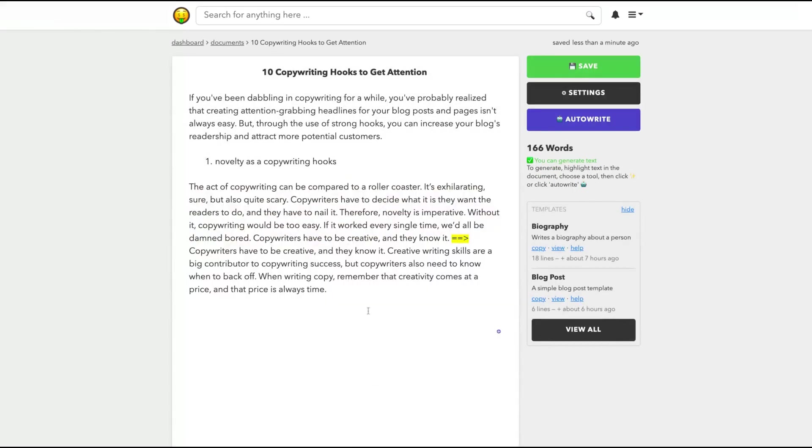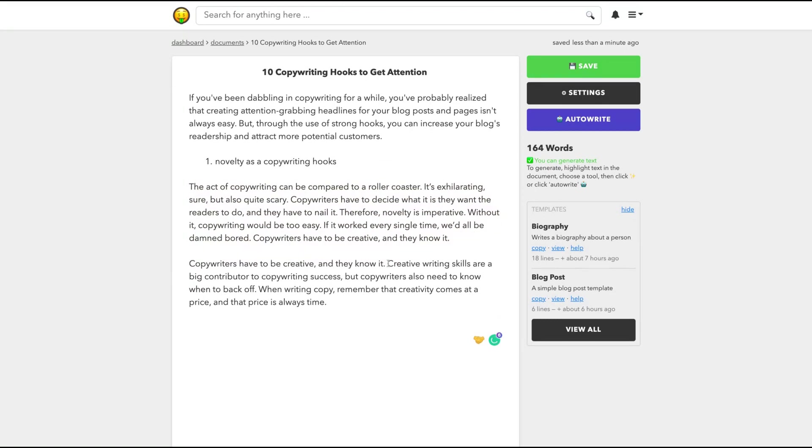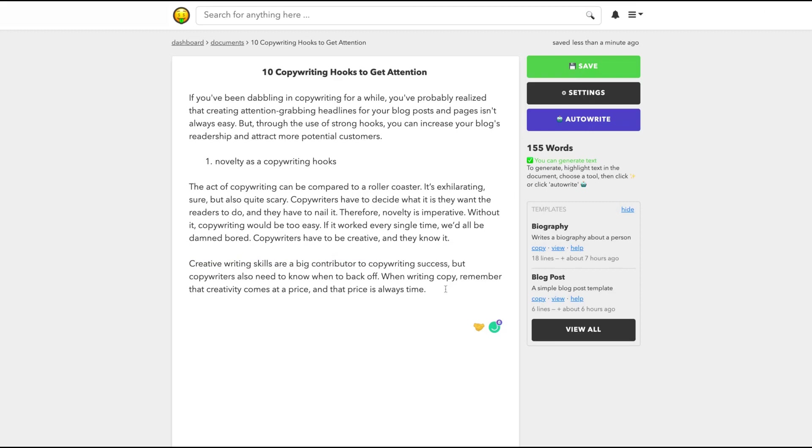Let's take that phrase here and check something like the expander. The expander command. So from copywriters have to be creative and they know it, we have here copywriters have to be creative and they know it. Creative writing skills are a big contributor to copywriting success, but copywriters also need to know when to back off when writing copy. Remember that creativity comes at a price and that price is always time. I think I can use it. In any way, I need to change a little bit, but let's keep that copy here.